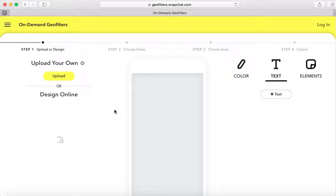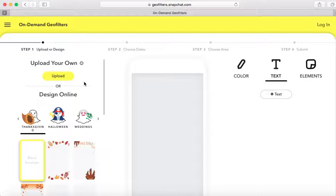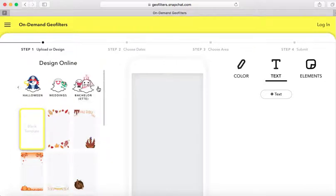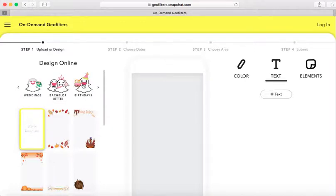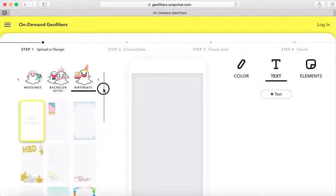I'm going to focus on the design online option. These are predefined design templates that you can easily pick directly from the Snapchat website. I do have a separate video on how to create a custom design using PicMonkey — that video is linked in the description below. Today I'm going to focus on creating a birthday geo filter using their predefined template, so I'm going to click 'Birthdays.'